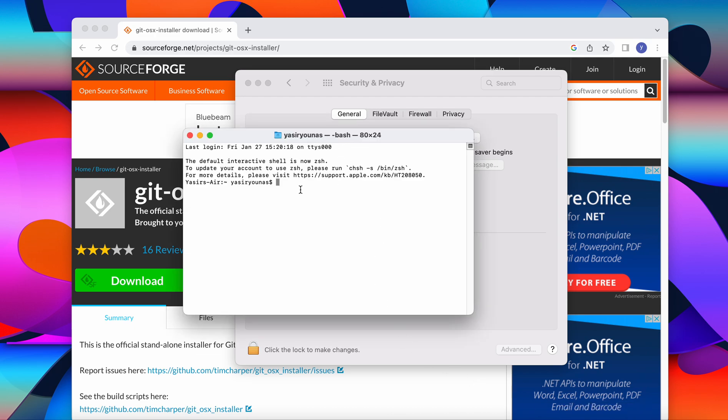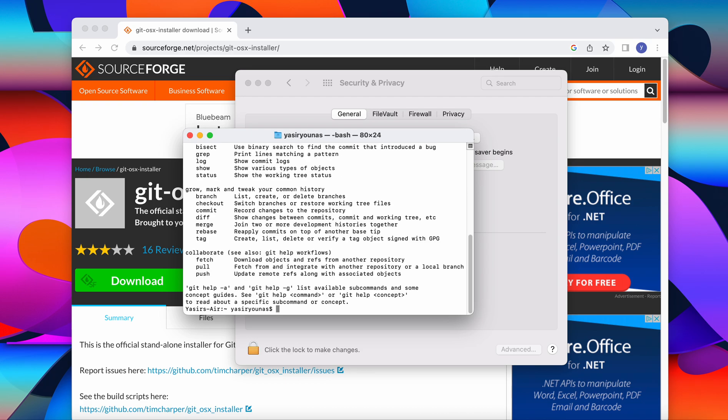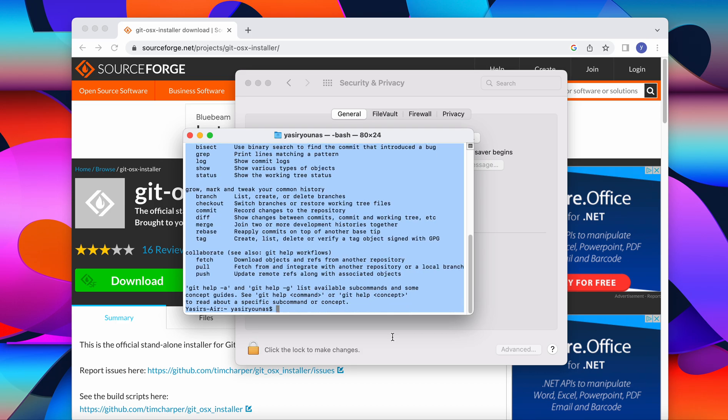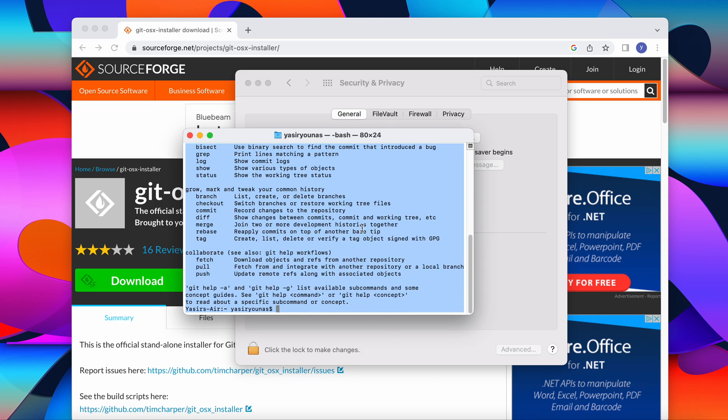So git bash is ready. If you want to know if git bash is properly installed, all you have to do is write git command and enter. If you are seeing this message, it means your git bash is ready to use.